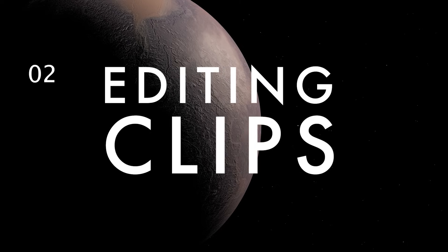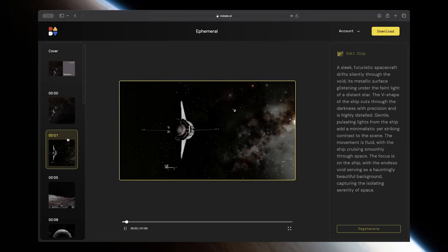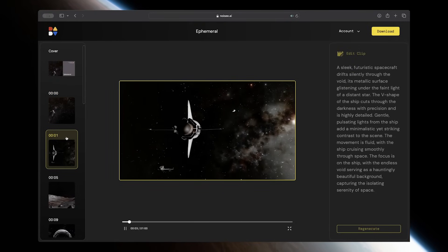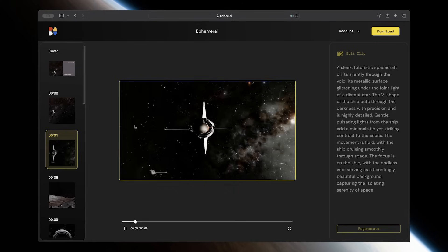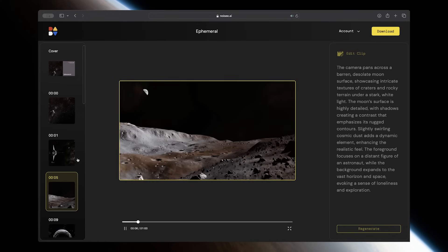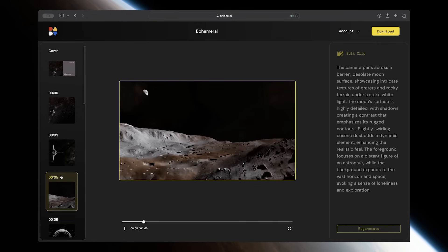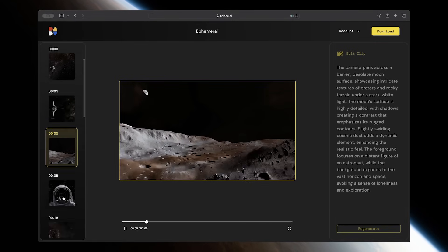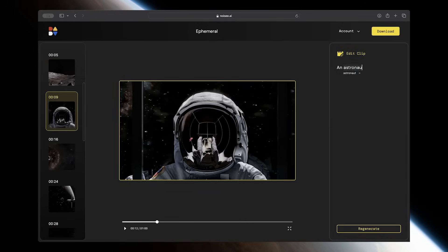One of the coolest things about Noisy is that it allows you control of each individual clip. Just play back this first run-through and find which shots you like and which ones you want to replace. From here, you can just click on an individual clip and edit the generated prompt for that piece of the video.